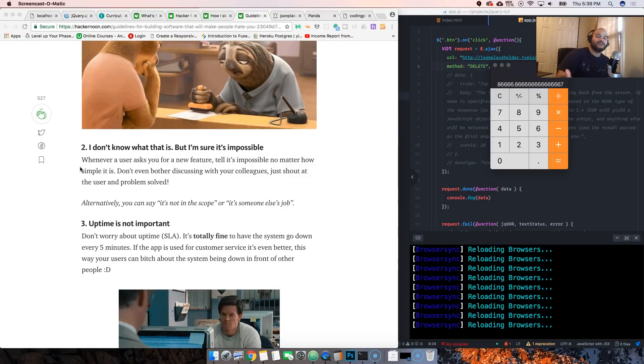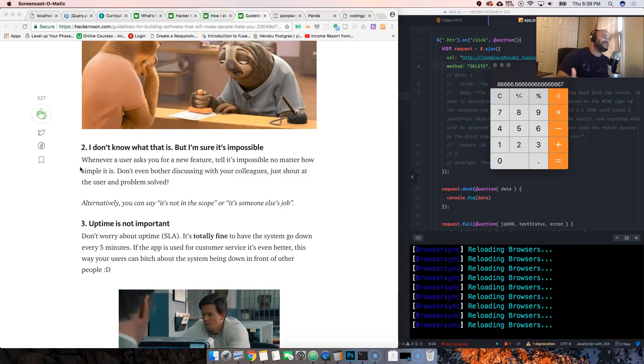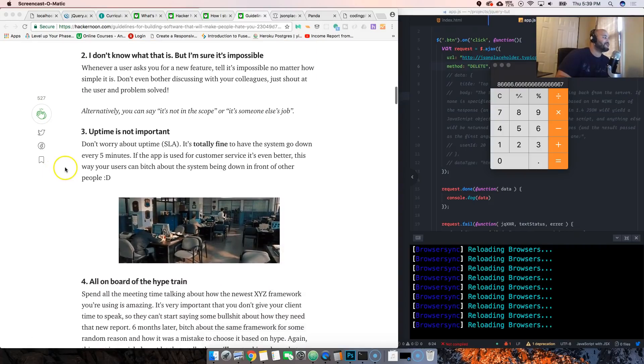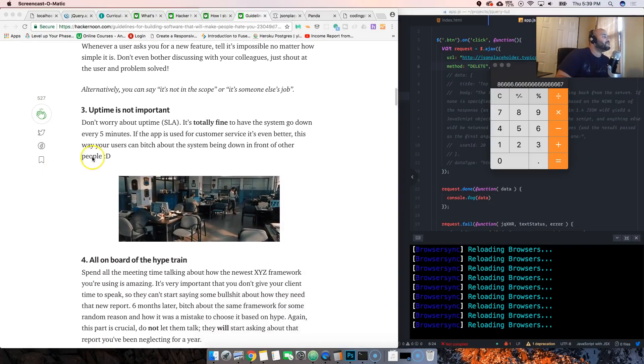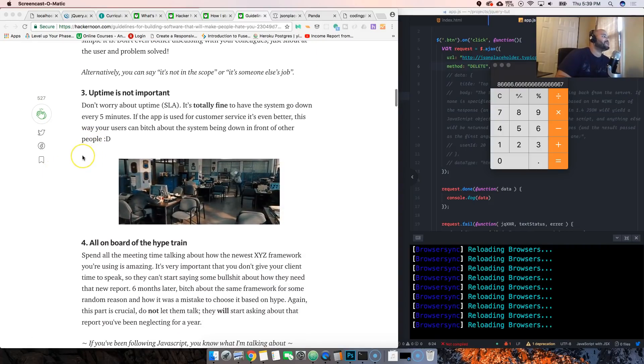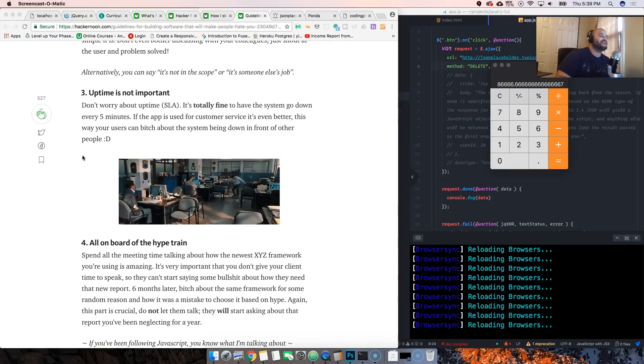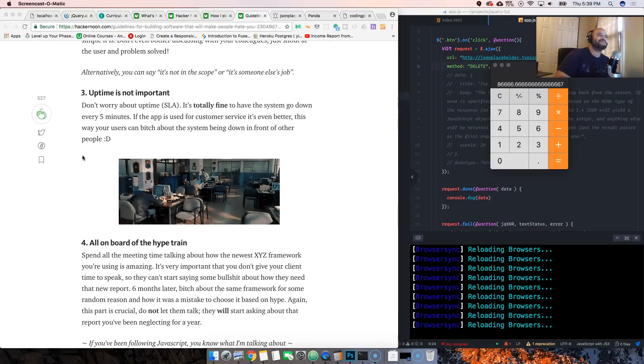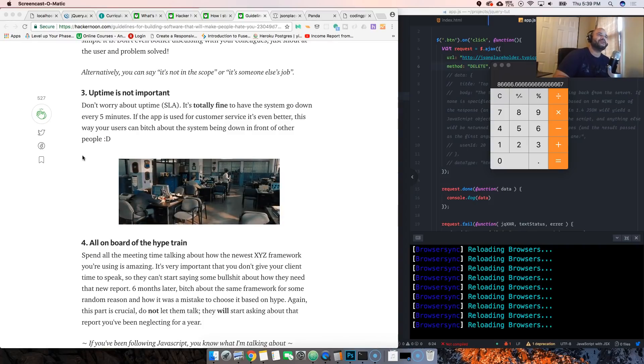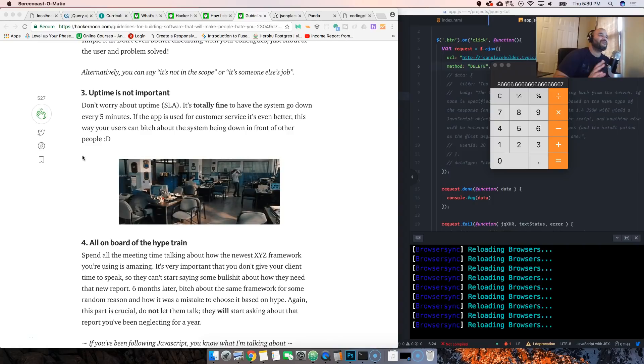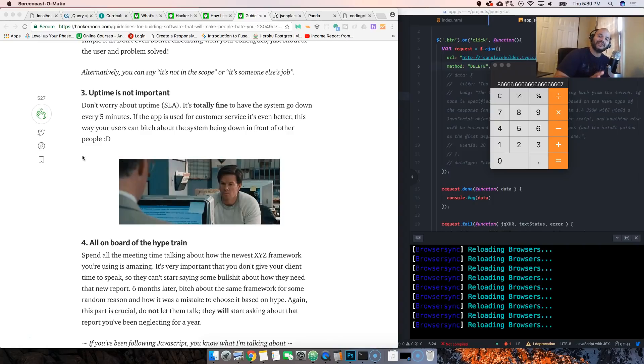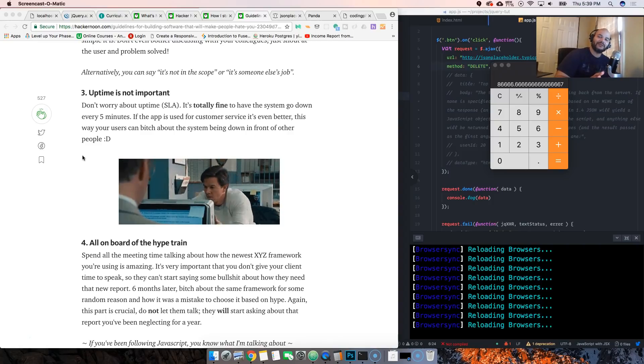Another one is uptime is not important. You know, sometimes people be like 'hey man we're gonna create this cron job, it's gonna bring down the website every day at 3 p.m.'